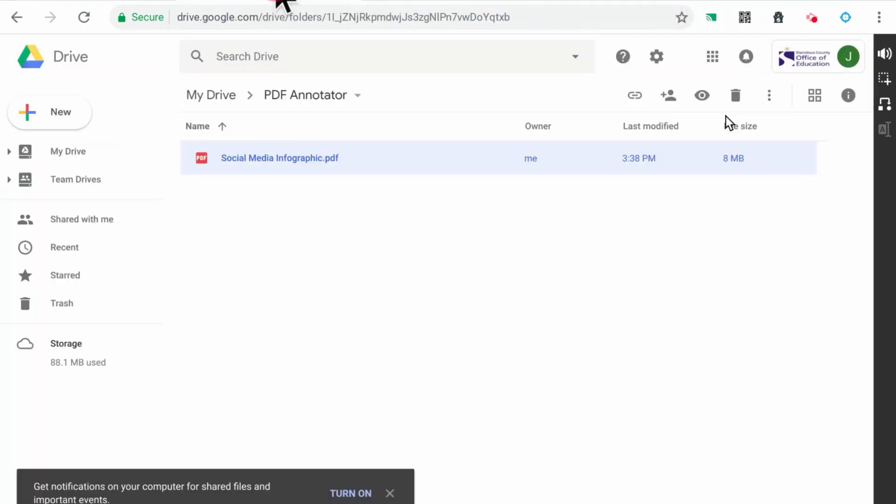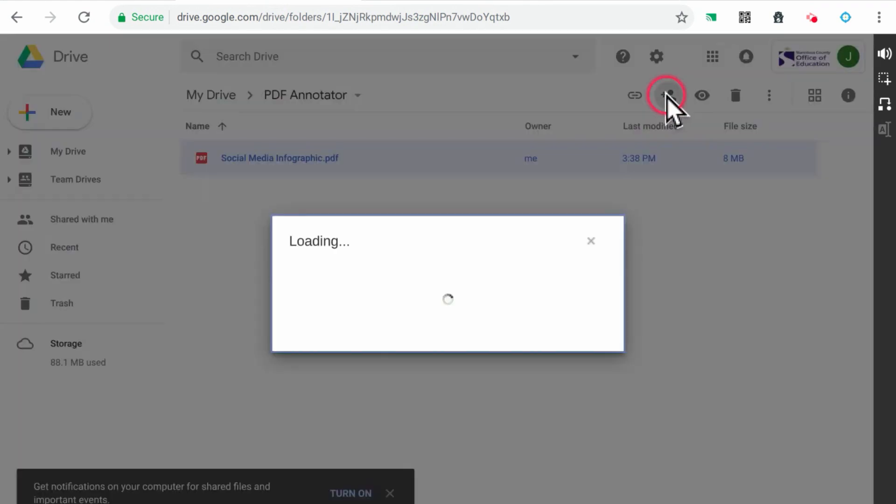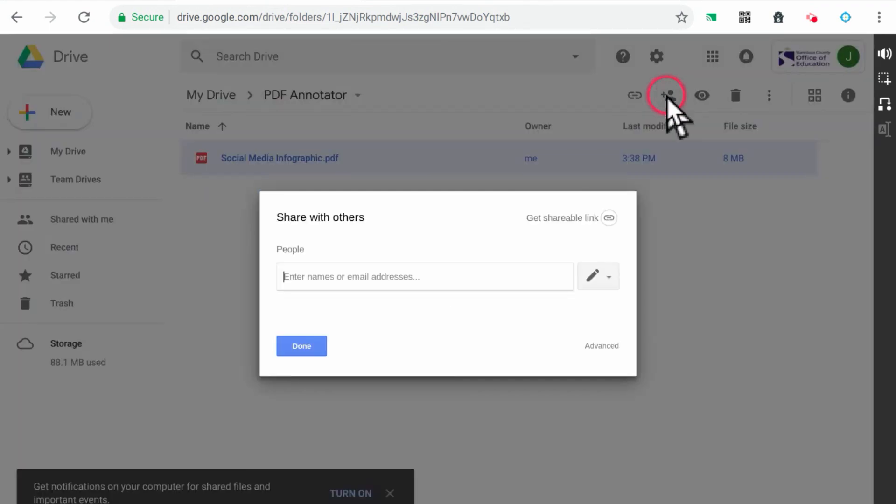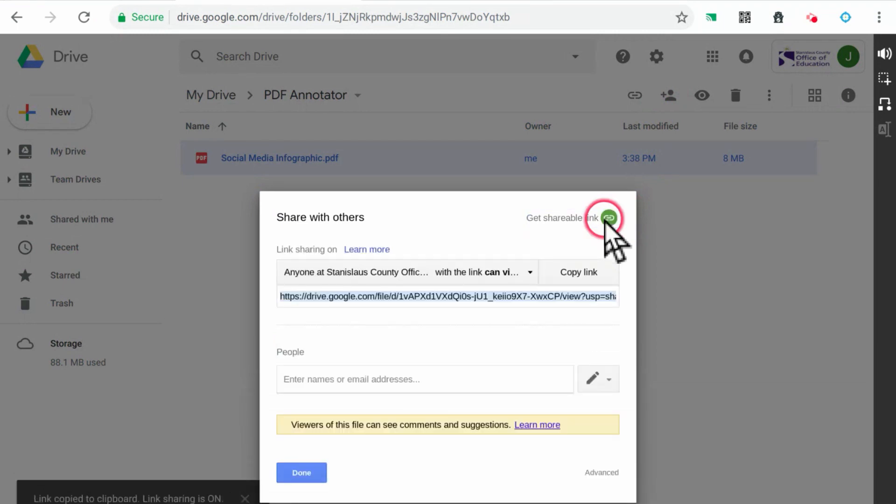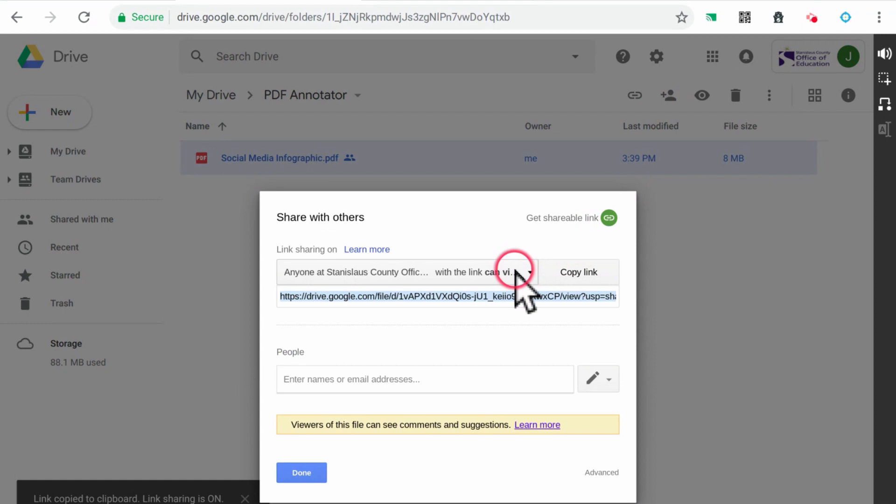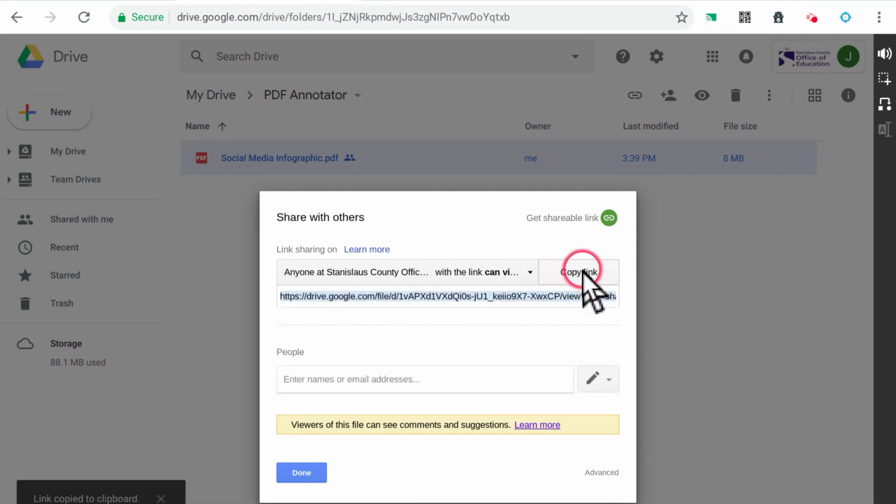To get a link for the PDF to submit the assignment to your online classes, click on it in Google Drive to select it. Then click on the icon to share the file. Click the Get Shareable Link option and make sure that anyone at Stanislaus County Office of Education with the link can view it. Then copy the shareable link and click Done.